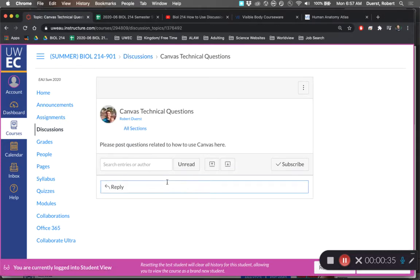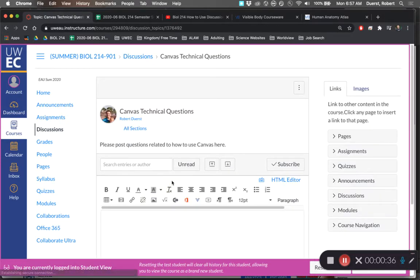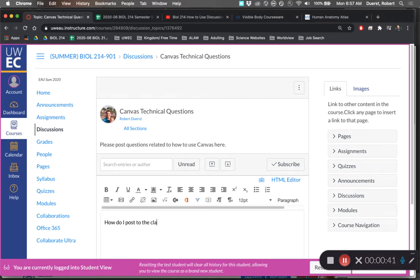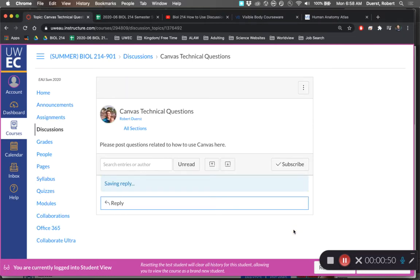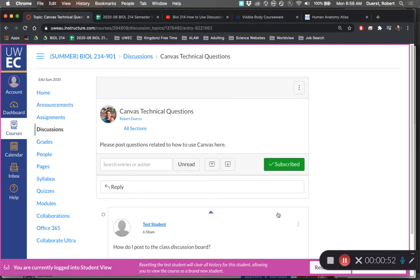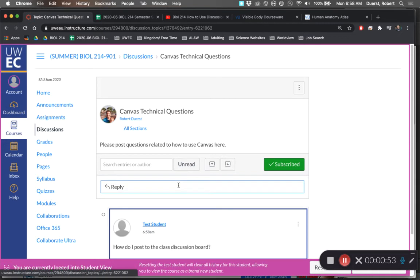Let's say you're wondering, how do I post to the class discussion board? And you just don't know how to do that. I know, of course I'm being ironic here - I'm posting to the discussion board asking how to post to the discussion board.